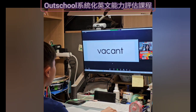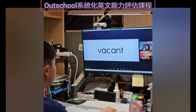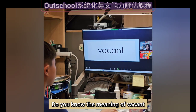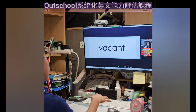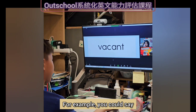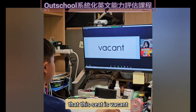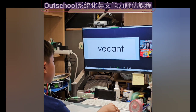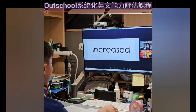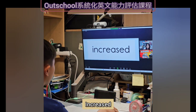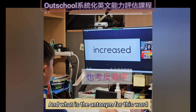What's this word? Vacant. Do you know the meaning of vacant? Vacant means a place that's empty. For example, you can say that this seat is vacant. Yeah, absolutely. What's this one? Increased. Okay, and what is the antonym for this word? Decreased.